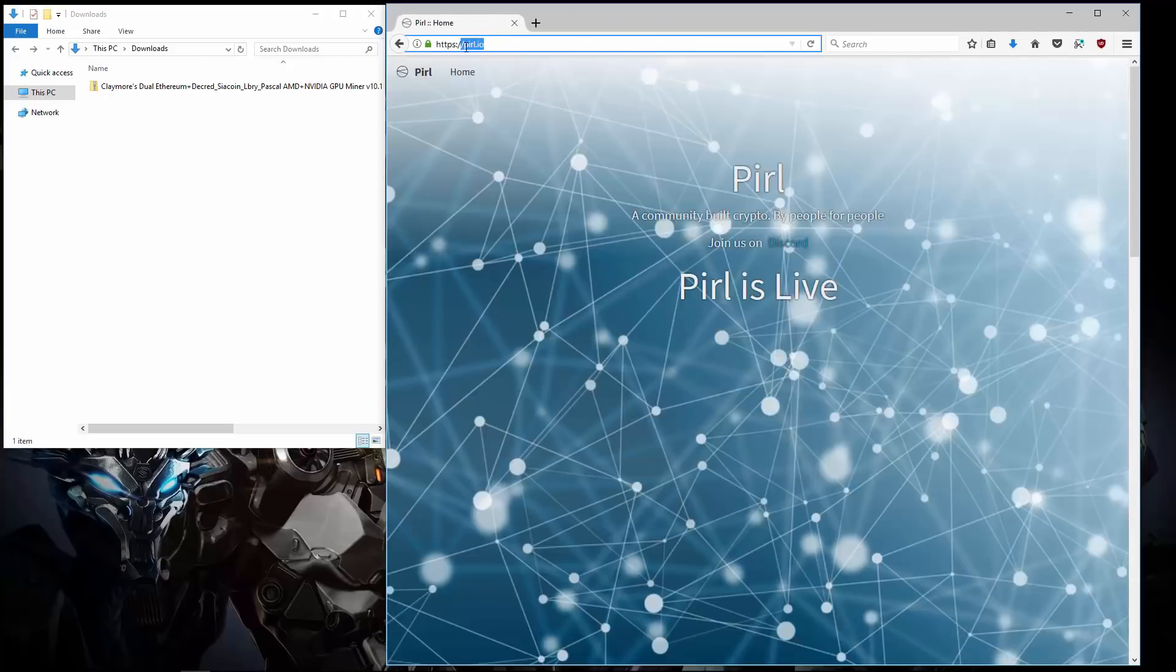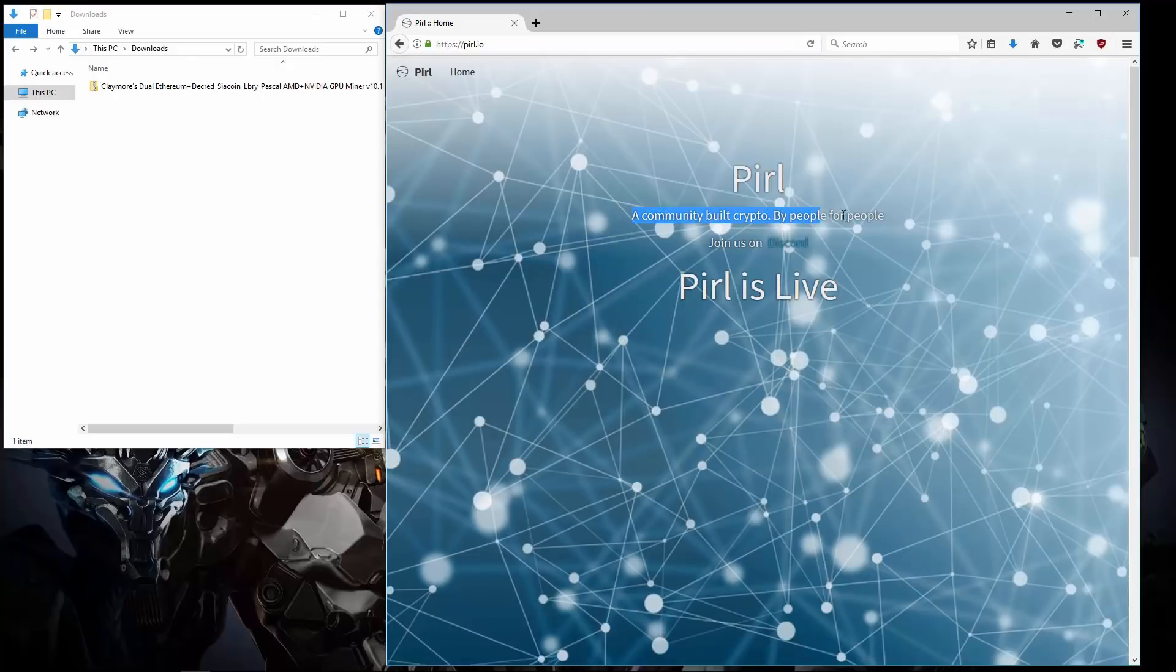Here I am at pyral.io. P-I-R-L dot I-O. A community built crypto. By people, for people.